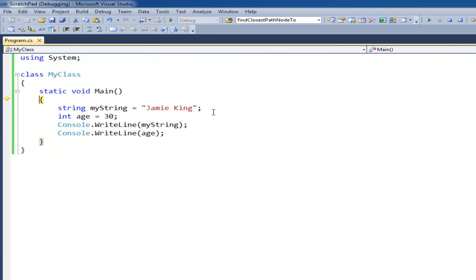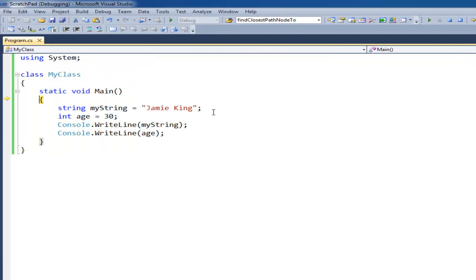I'll hit F11 and essentially Visual Studio goes into a debug mode. You see this yellow arrow. This yellow arrow indicates the next line of code that will be executed, in this case the brace, or you could think of it as being executed.